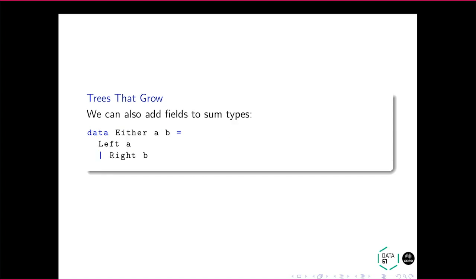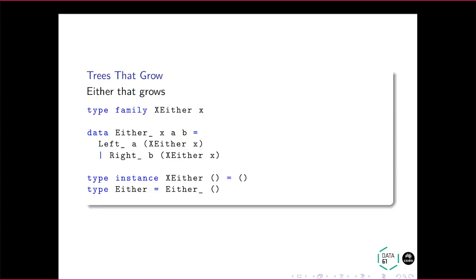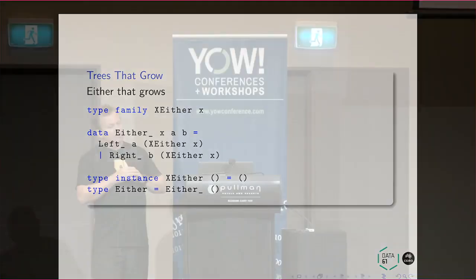And similarly, we can add constructors to sum types. So have you ever wanted to add a constructor to either? Probably not. But suppose you did. So this is essentially the expression problem in this case. So actually, in this case, we're adding a field to a sum type. So when you think about it, or there's actually a way to algebraically express it, but by adding a value to each constructor of a sum type is the same thing as pairing that sum type up with that thing. And that's just the distributive law of addition over multiplication.